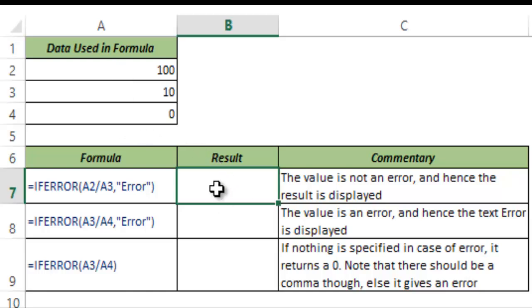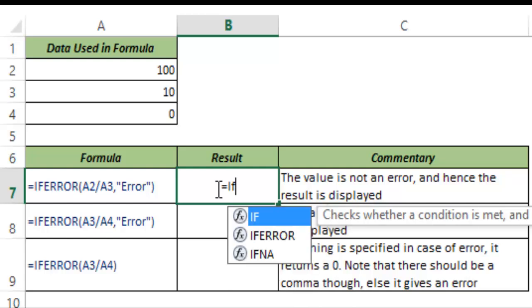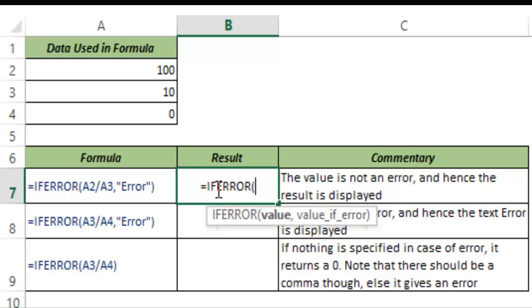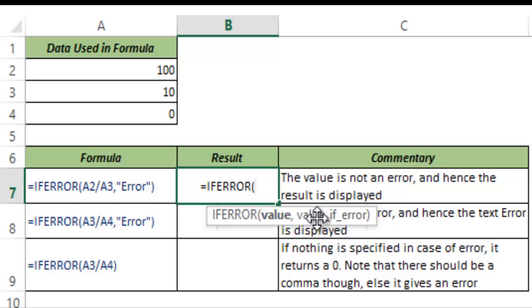Now let me show you how IFERROR function works. So I type IFERROR and I hit tab to autocomplete the function. IFERROR function takes two arguments. First is the value that you want to analyze and another one is what you want to do if this value is an error.